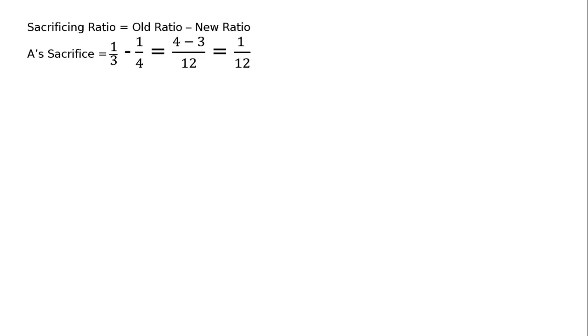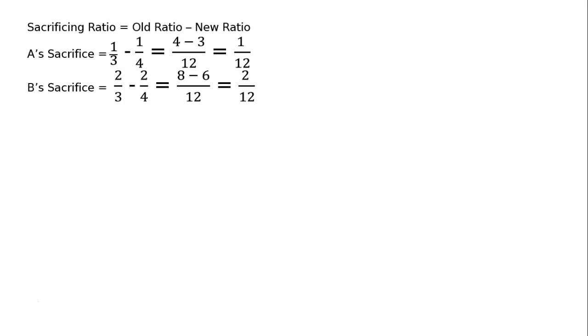Sacrificing ratio is equal to old ratio minus new ratio. A's sacrifice that is 1 upon 3 is the old share minus new share is 1 upon 4. That is LCM 12, 4 minus 3 is equal to 1 upon 12. Likewise,